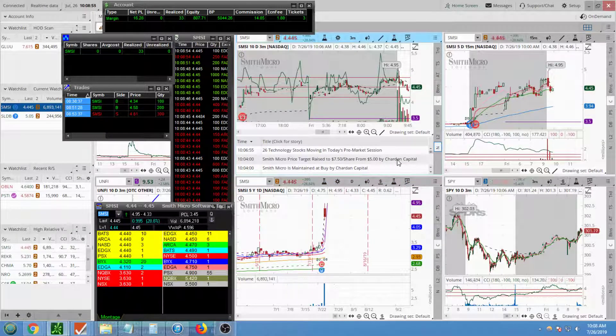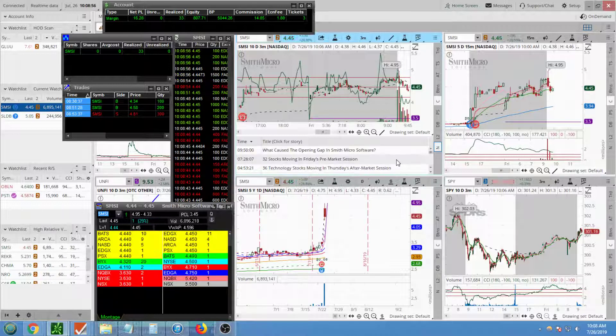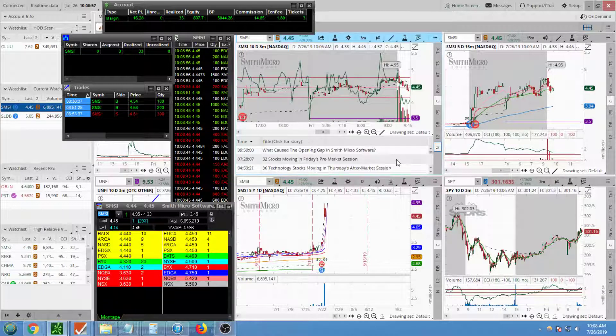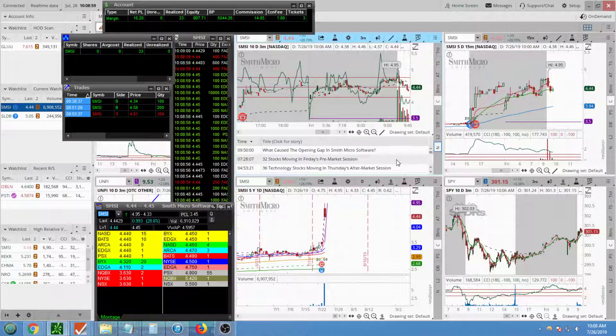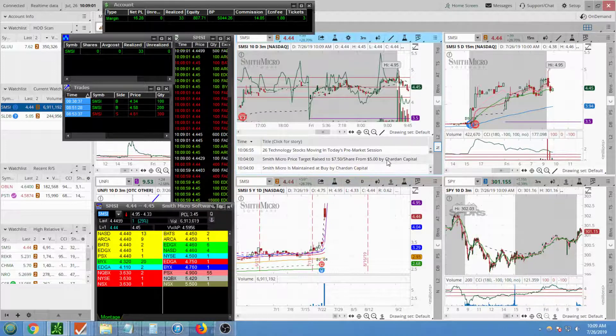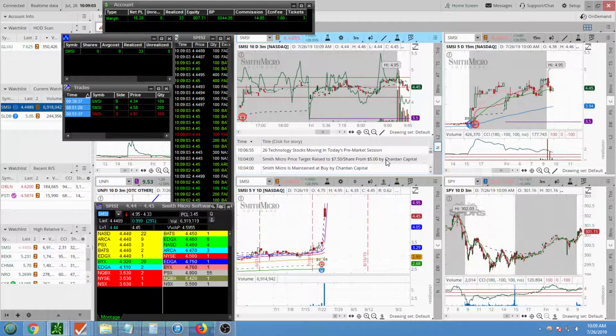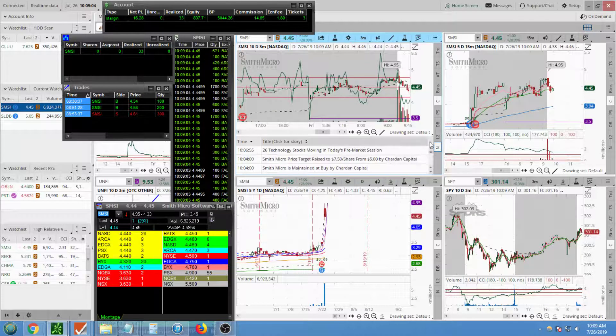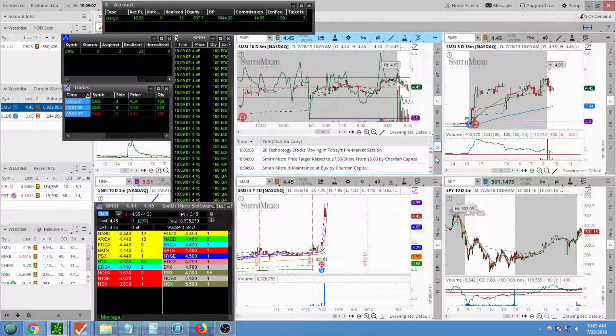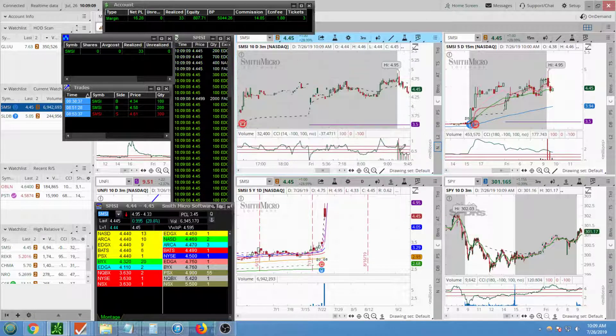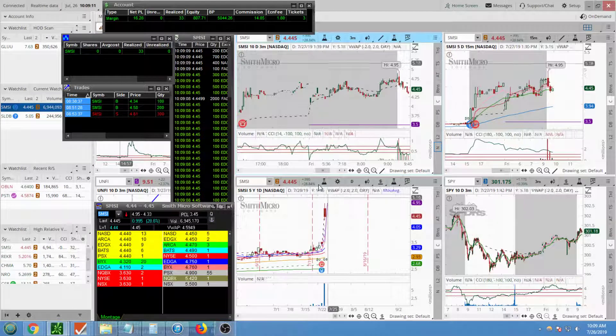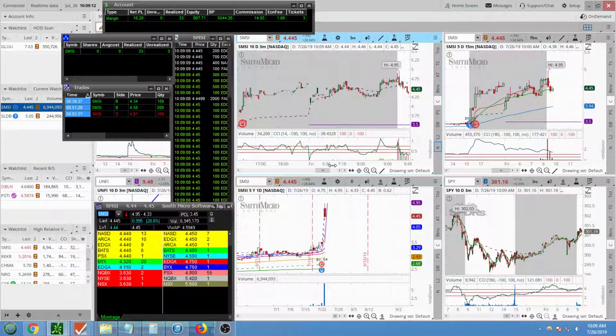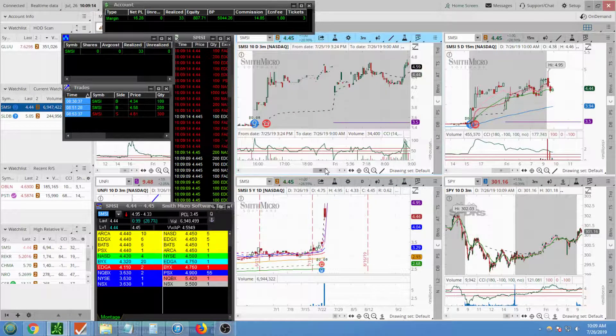It has a price target raised up to $7.50. Yeah, it had a little news, nothing major, but I noticed this is where all the action was. At the time it was like 400,000 shares traded, this was pre-market.